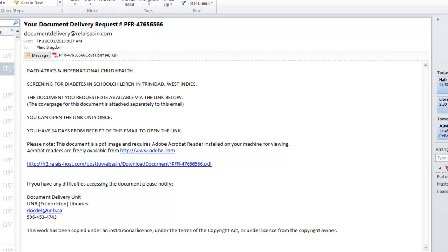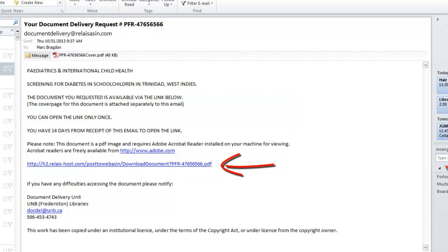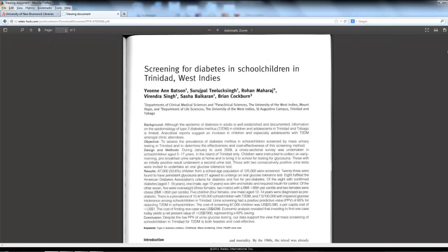Cut to a few days later, and we can see that I have received the article I was seeking via email. The important thing to remember is that as soon as you get the follow-up email with a link to the article, click on that link immediately and save the document, as it will not be available indefinitely. Here I click on it, here's the article, and then I proceed to save it to my desktop.